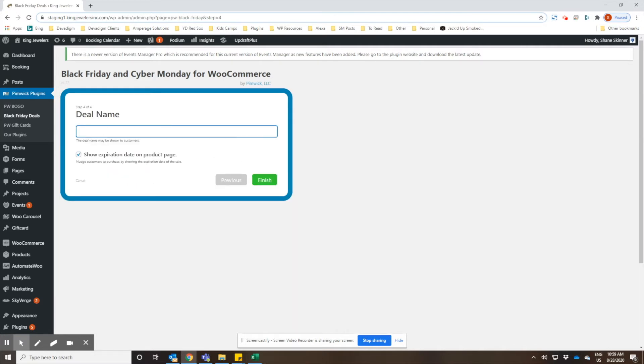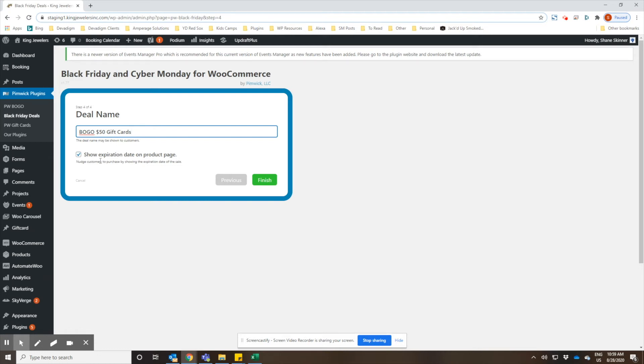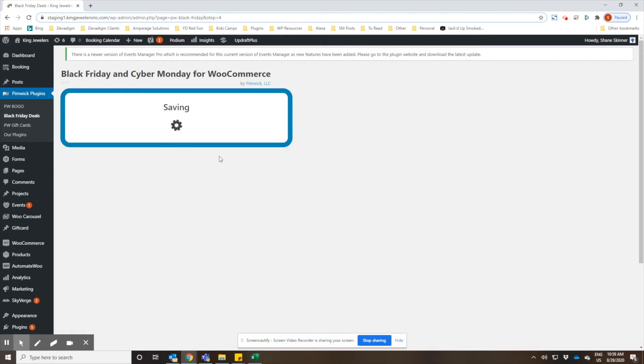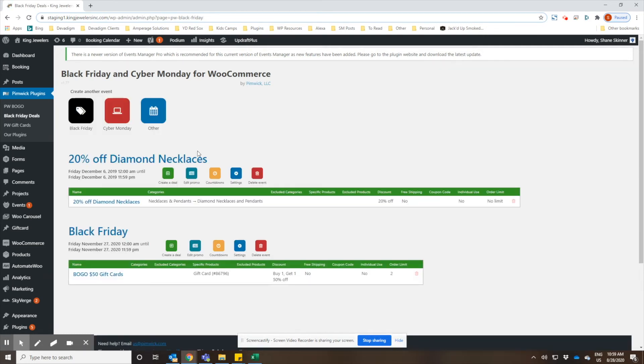You want to name the deal, and this is a name that the customers will see on the front end of your website, so make sure it makes sense to what the deal is and that it's appropriate. You can go ahead and choose whether or not you show the expiration date on the product page as well. Then click on finish. And then it saves that special as part of the promotional event that you've created. You can have multiple promotions for each event, so we'll go ahead and create a second one.